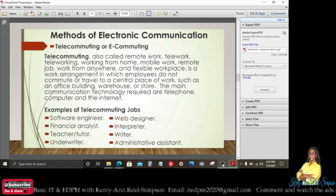Telecommuting, also called remote work, telework, teleworking, working from home, mobile work, remote job, work from anywhere, or flexible workplace, is a work arrangement in which employees do not commute or travel to a central place of work such as an office building.